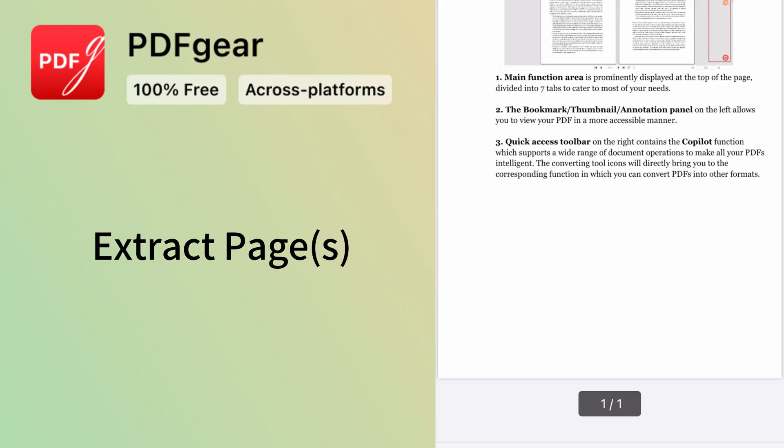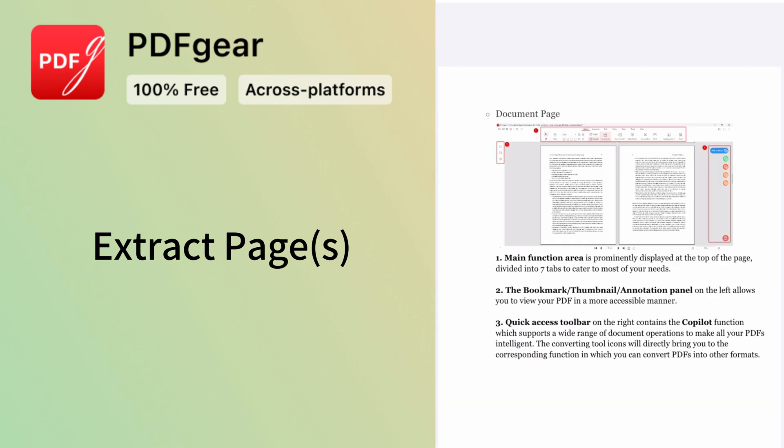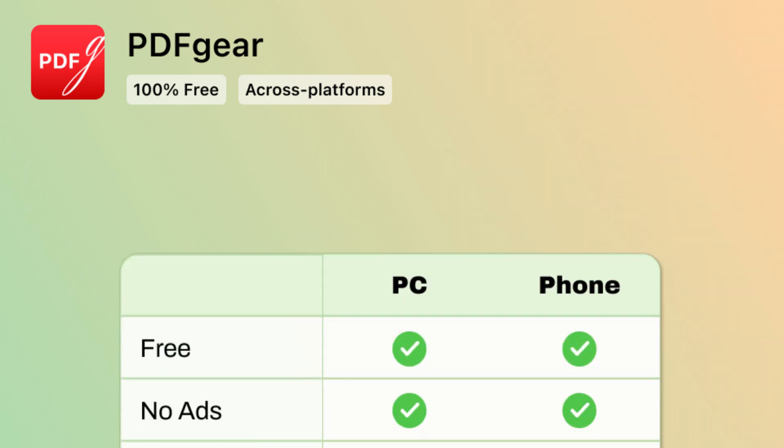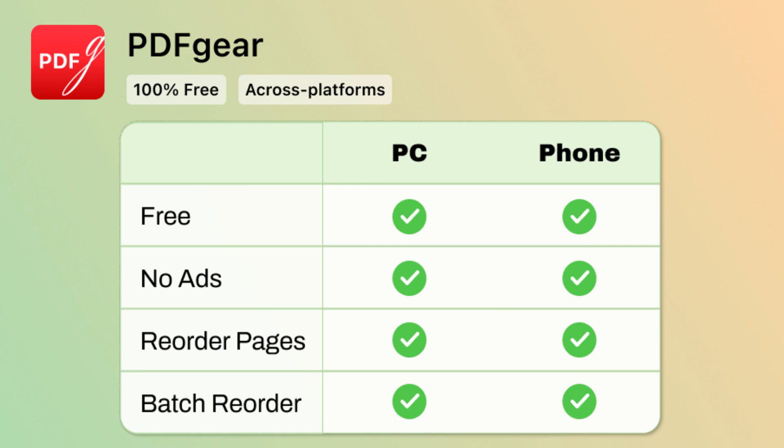That's how to reorder pages in a PDF on a phone. PDF Gear can reorganize PDF pages on both computers and phones. It's free to use on both desktop and mobile.